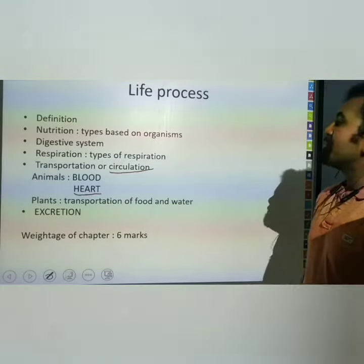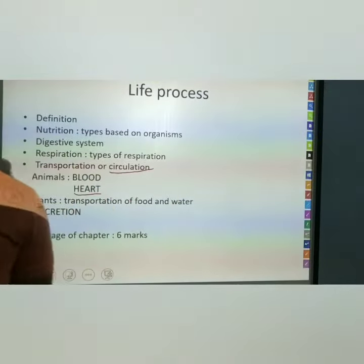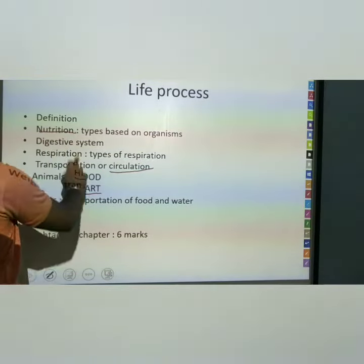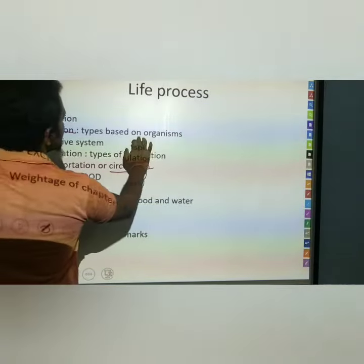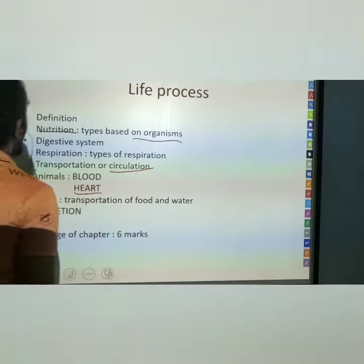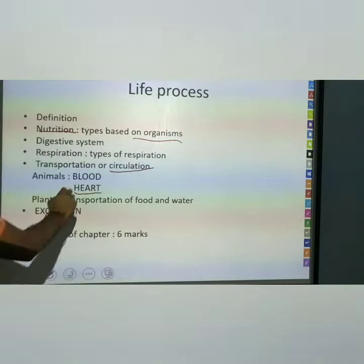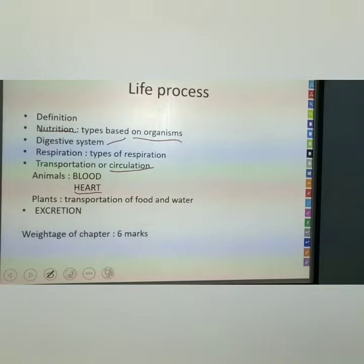The first chapter is Life Processes. In this we can see what are the nutrients, types of nutrition based on the organisms. The main points are the alimentary canal, digestive system, respiration, and transportation.